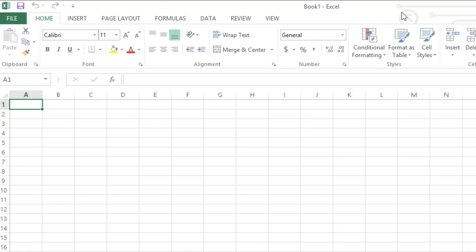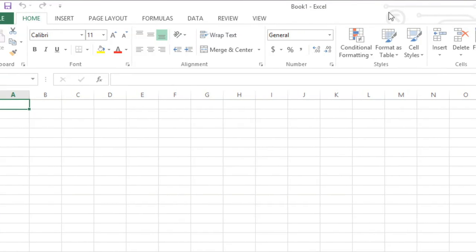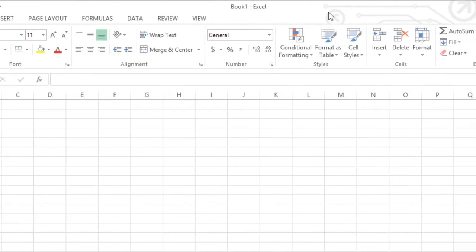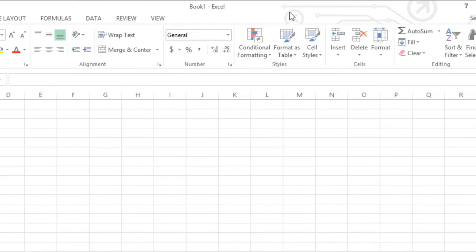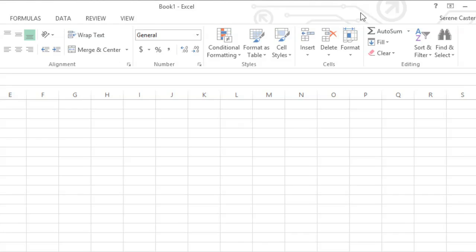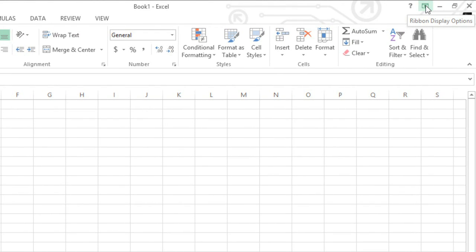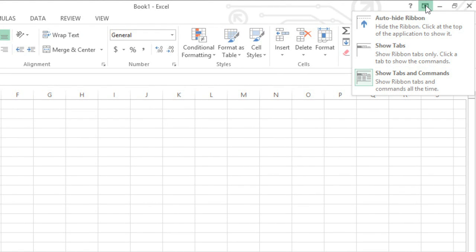If you ever feel like the Ribbon is taking up too much space, you can always hide or minimize it. All you have to do is click the arrow in the upper right corner, then choose the option you want.